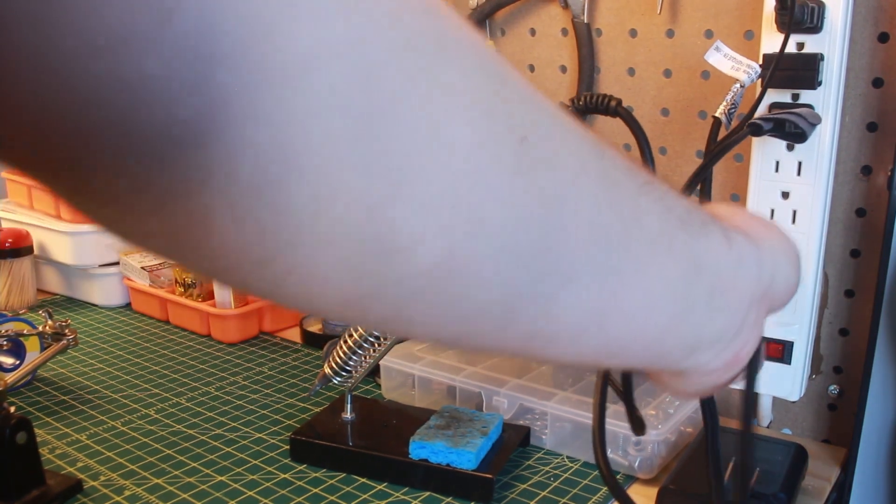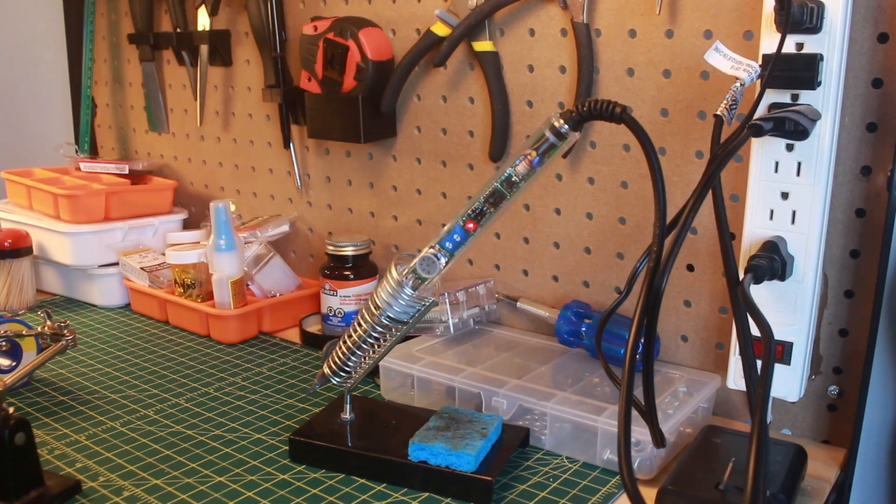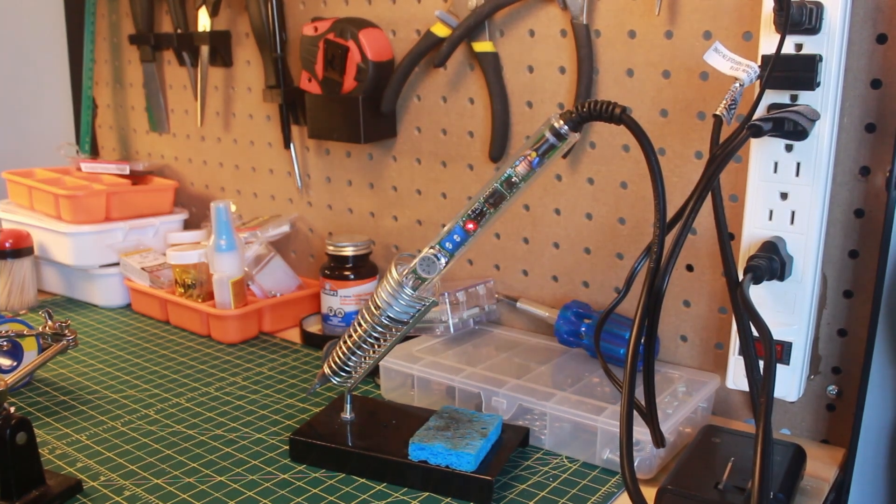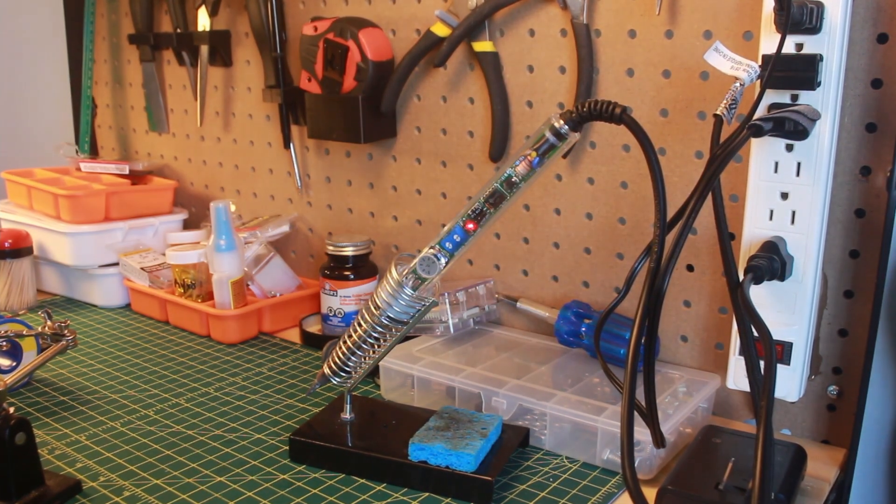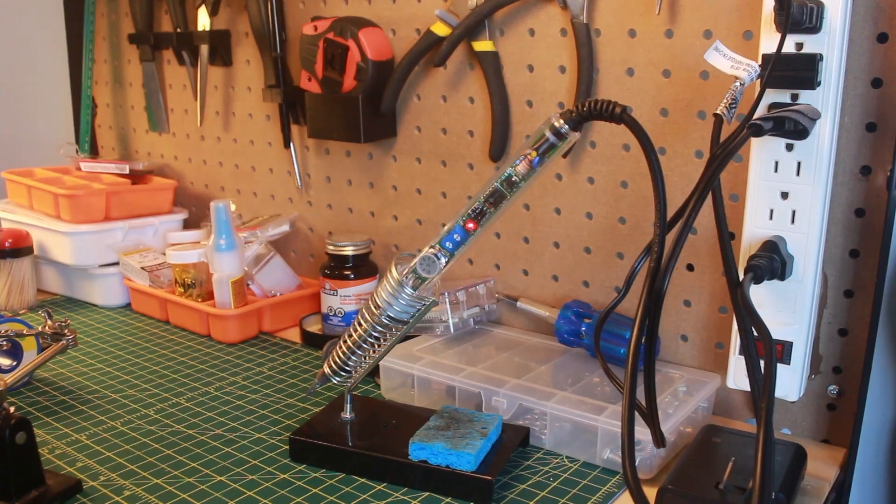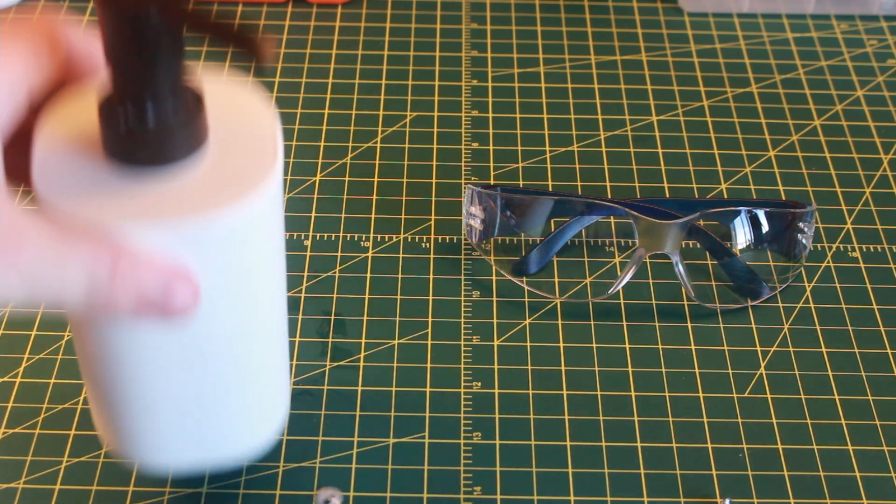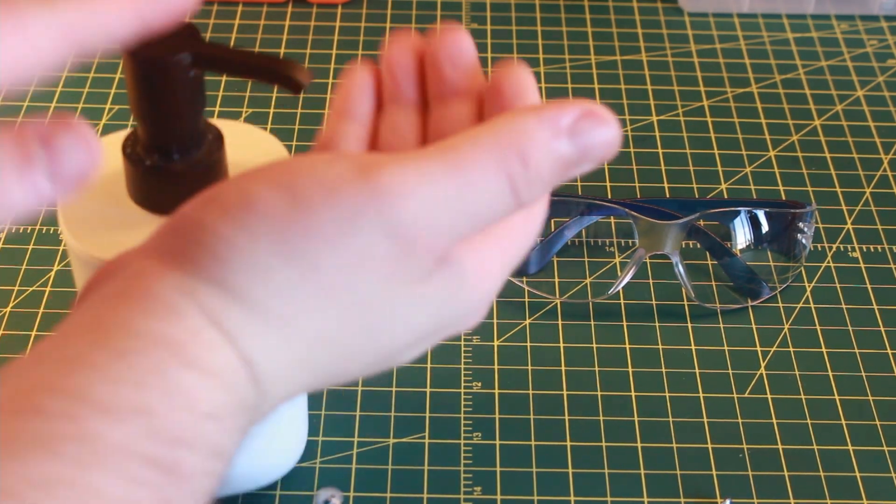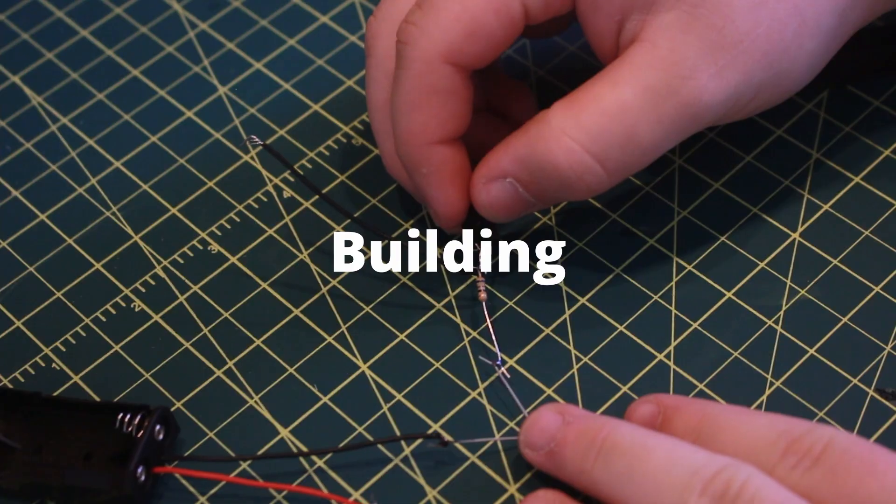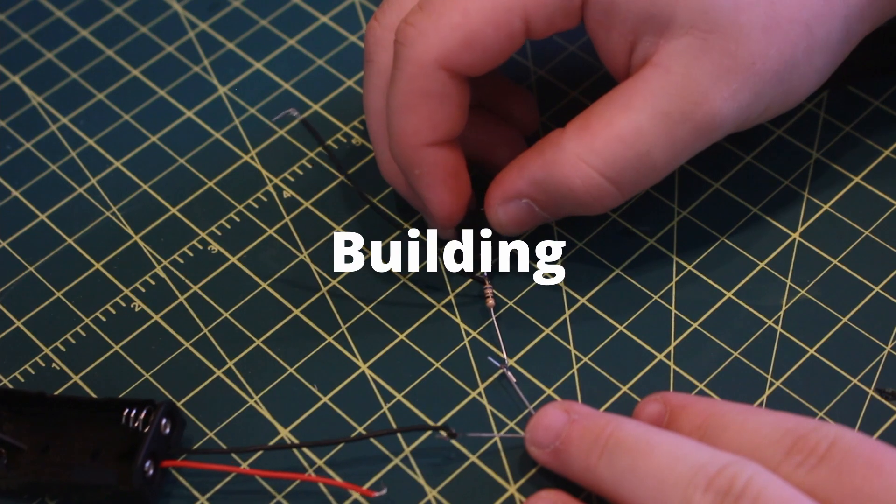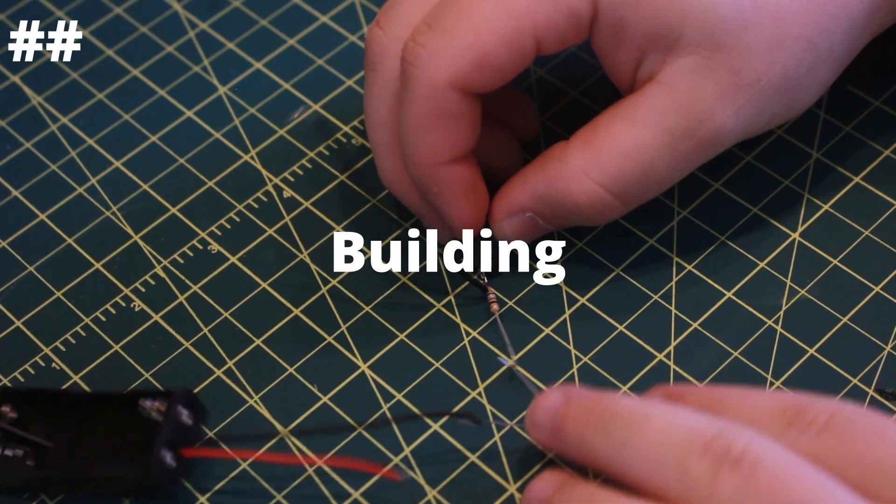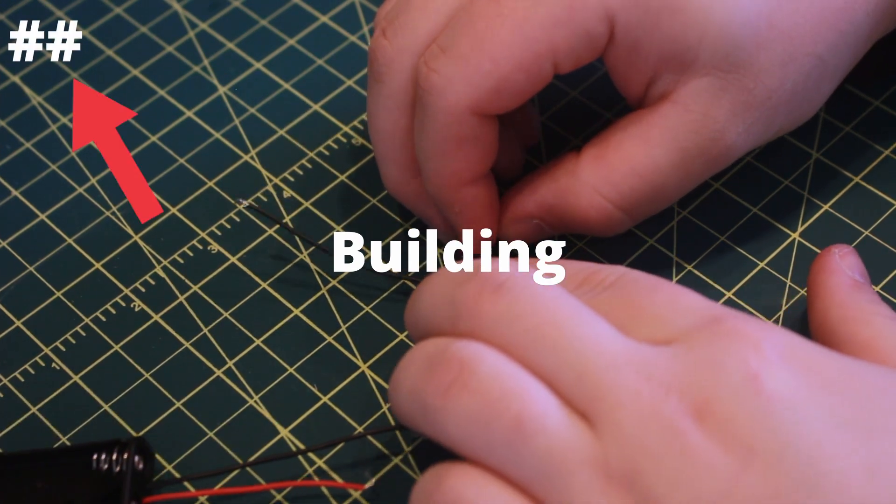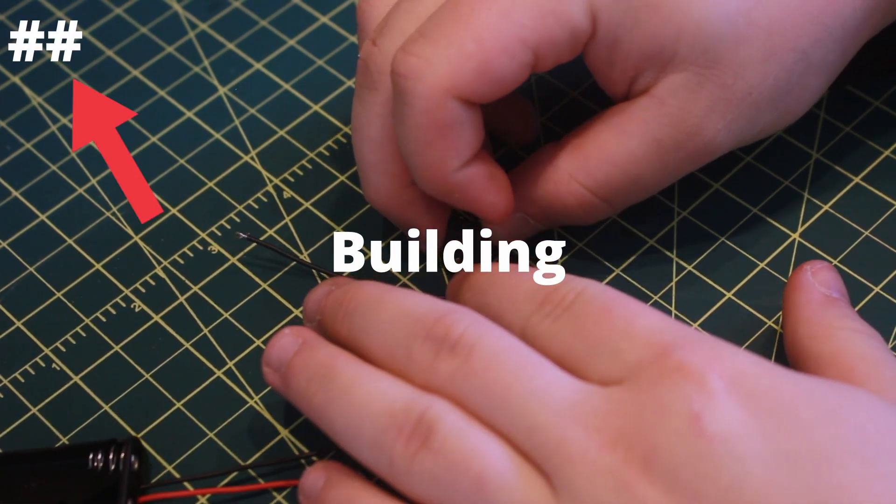If you are following along in the build, plug in your soldering iron to allow it to heat up. Make sure the tip of the iron is clear from everything. Finally, make sure to wear your safety glasses and wash your hands after soldering. Note that the number on the top left of the screen corresponds to the steps on the written instructions.